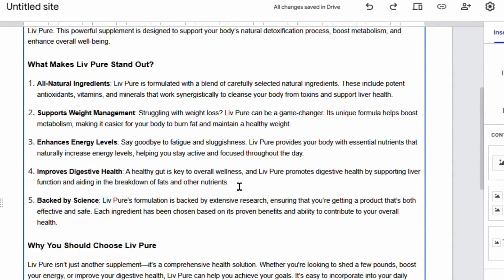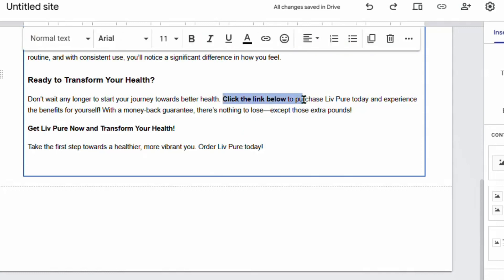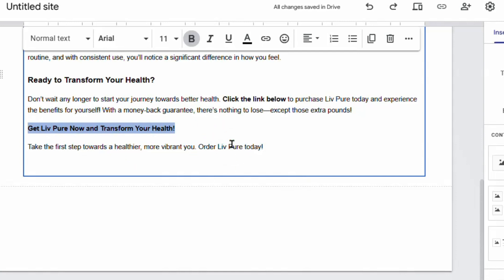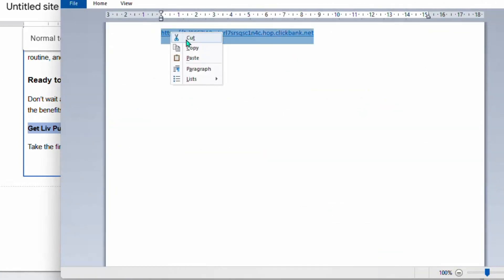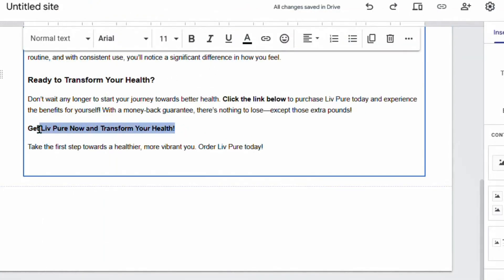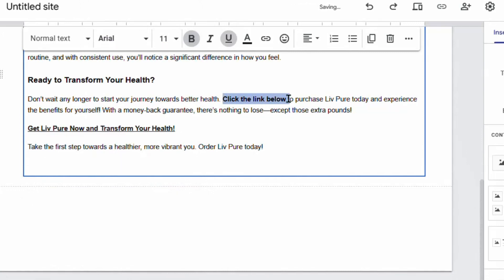Once the entire article is pasted, always read what the AI has given you and make corrections or additions as needed. Find the part of the article that says 'Click the link below to purchase LivPure' and 'Get LivPure now and transform your health.' In that section, go back to your notepad, copy your affiliate hop link, and embed it in those call-to-action spots in the article.